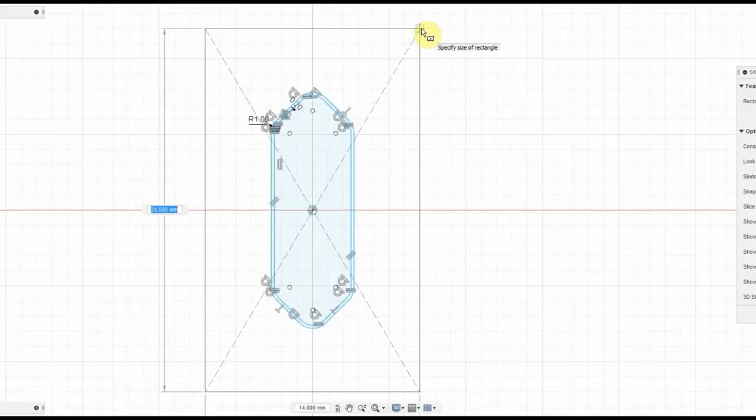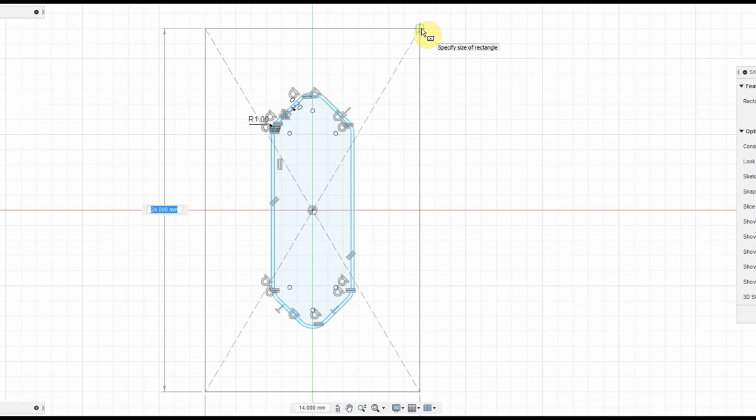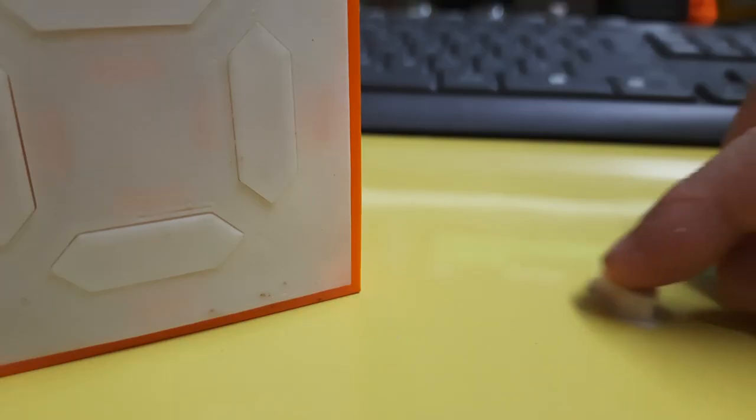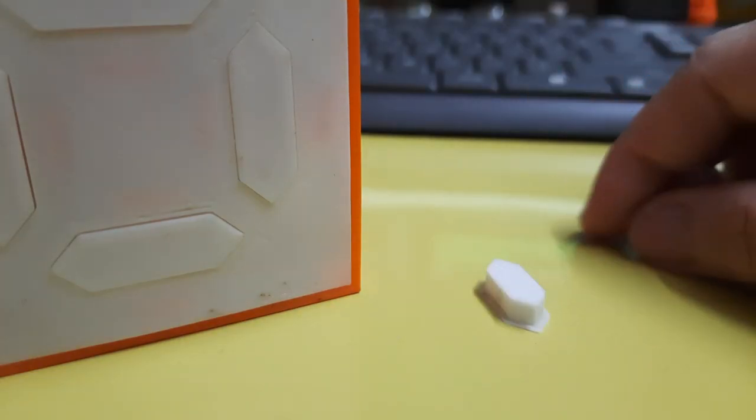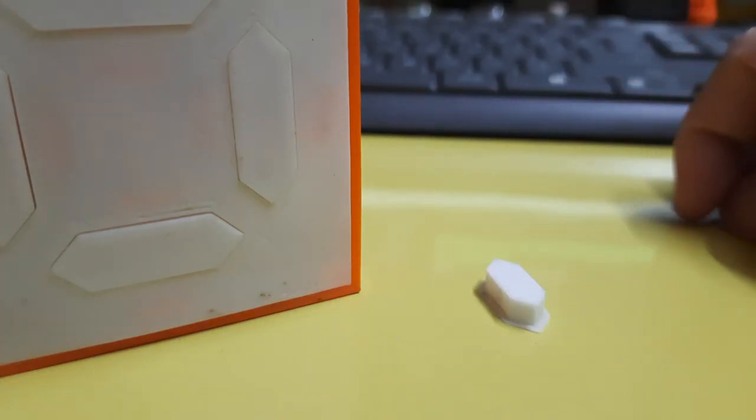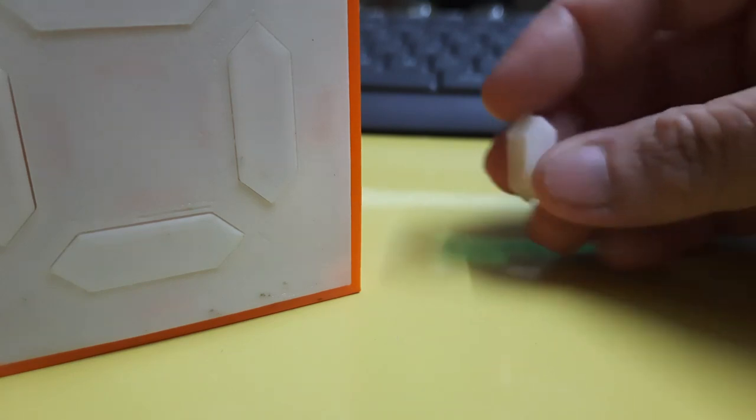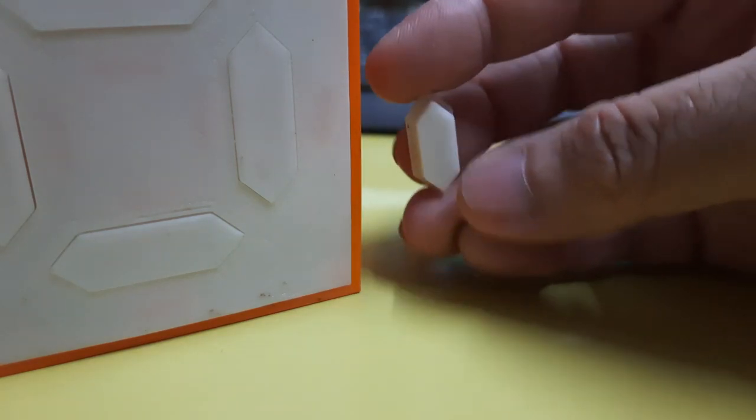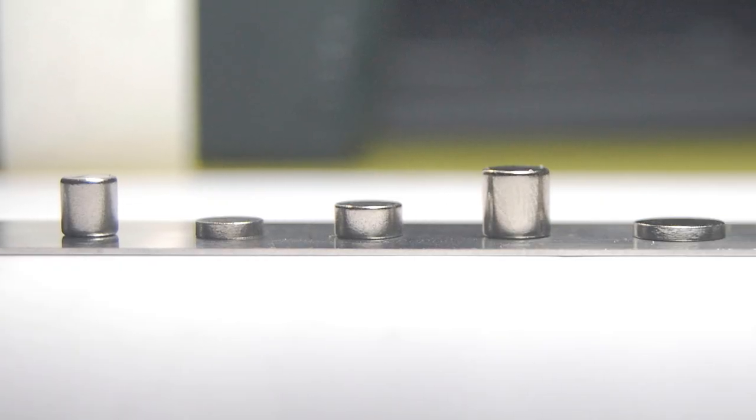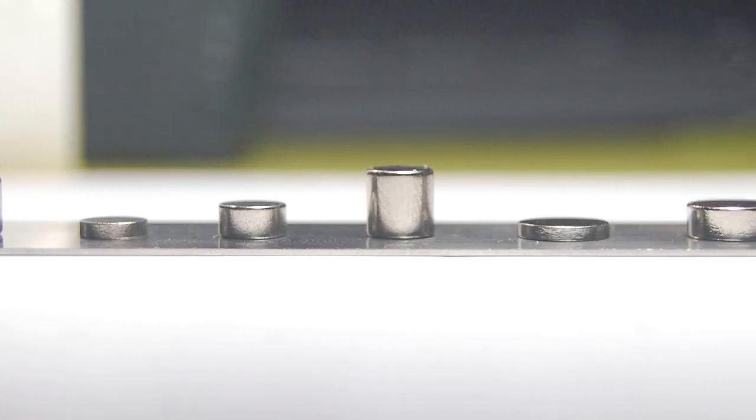I designed a few test segments in Fusion 360. I scaled down the segment size and reduced the wall thickness, keeping the shape the same as before. I even tested it with different magnet sizes.